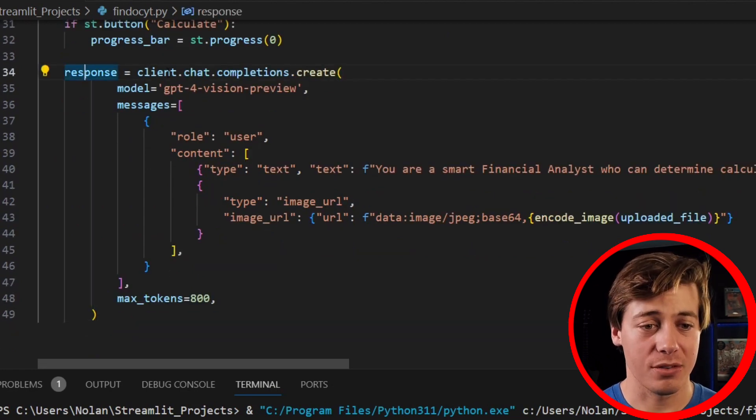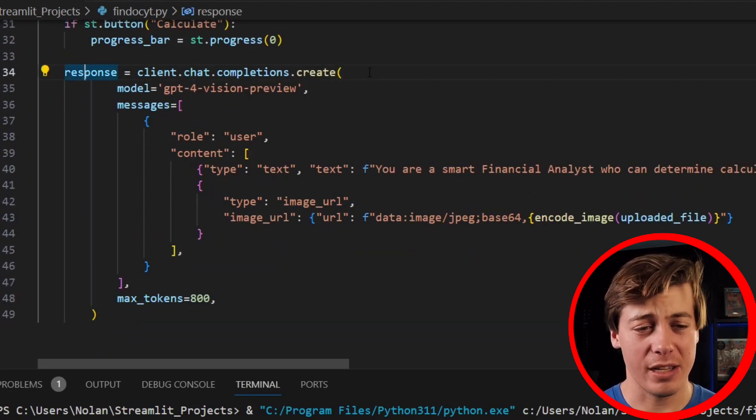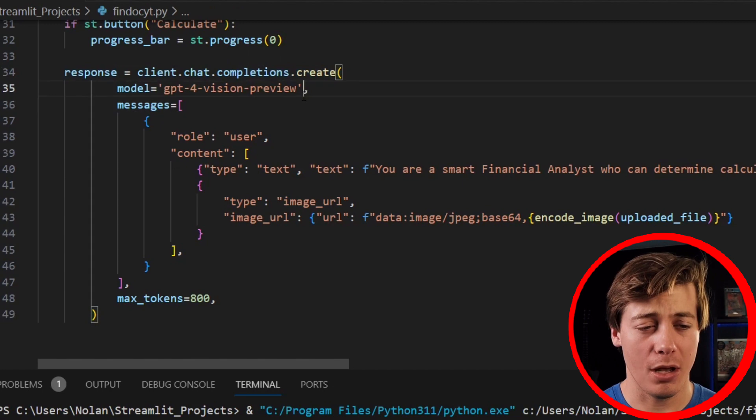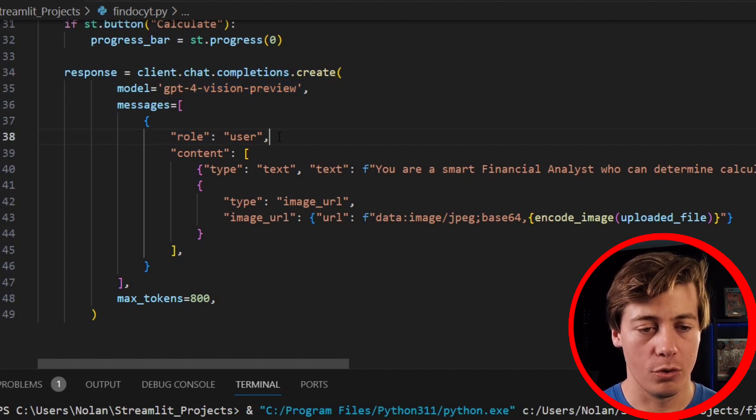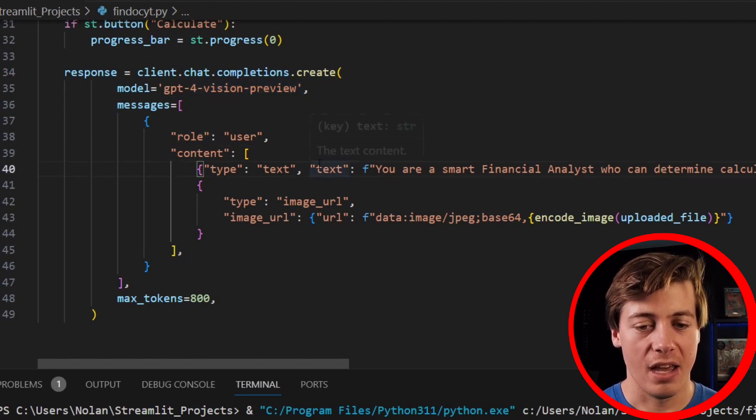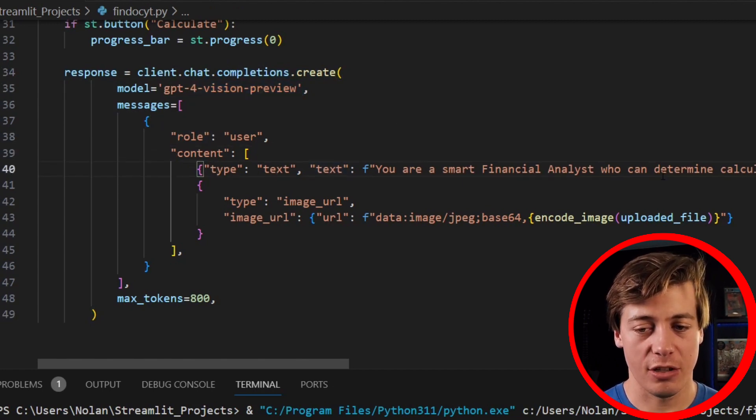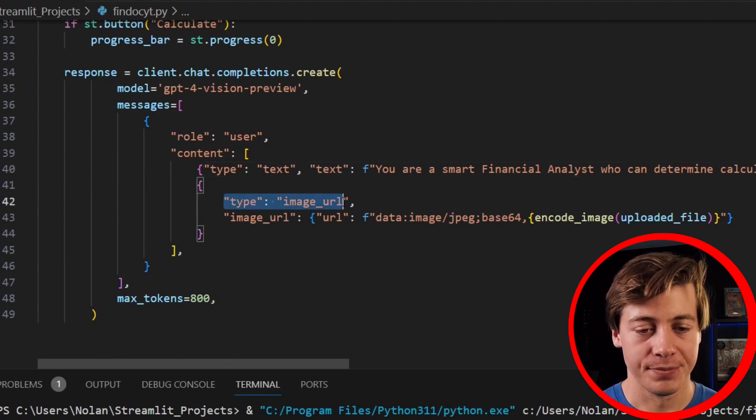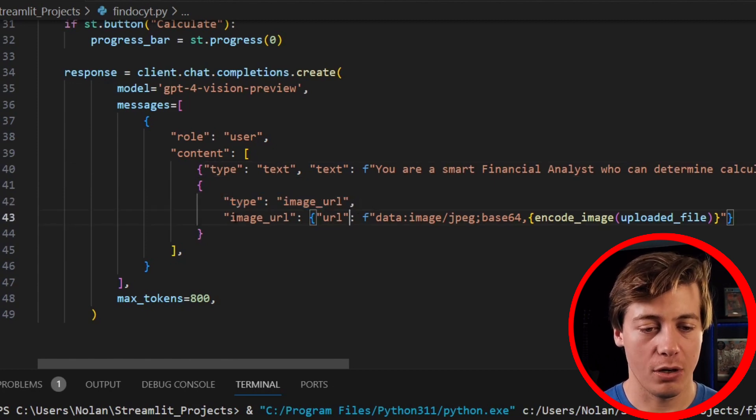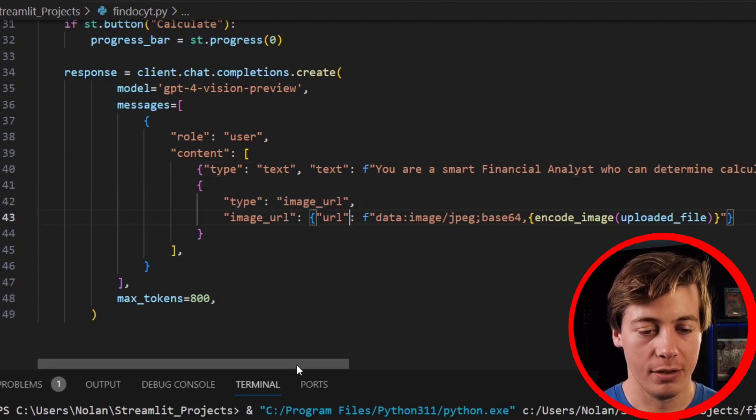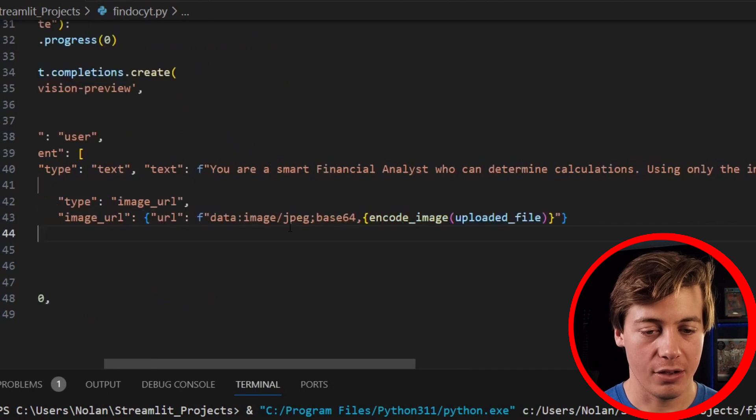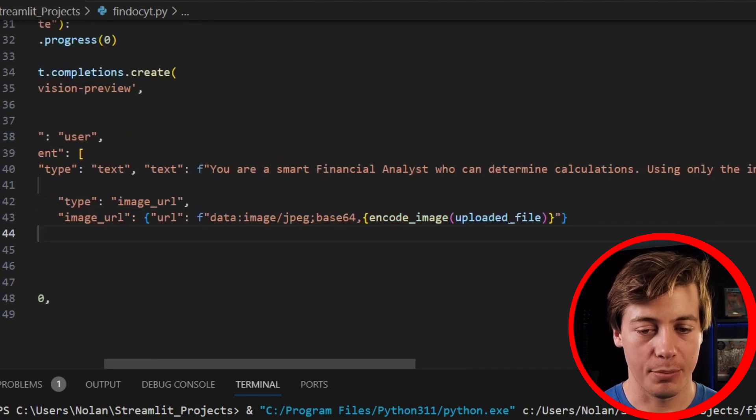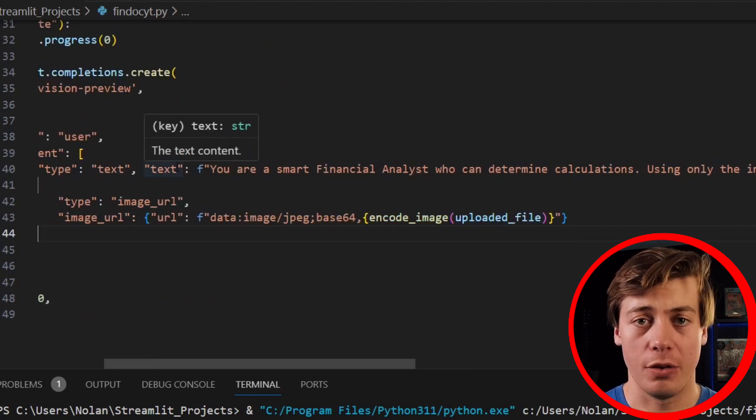So response equals client.chat.completions.create, we set our model in here, we build messages, role user, content, type text. This is going to change a little bit, so I'm going to tell you what we're doing over here. Then you type image_URL, image_URL, and then we throw this over here, encode_image, the uploaded_file.